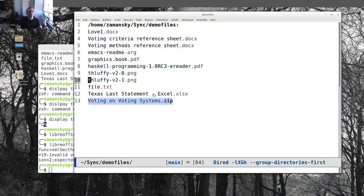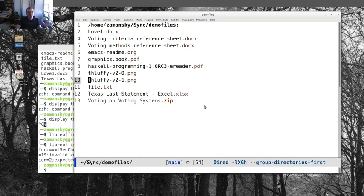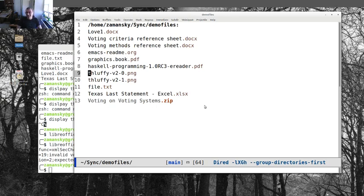The docx and the xlsx, I'm almost always going to want to use LibreOffice on it. So I'm going to want those to be external. The PDF is a mixed bag. Sometimes I like doing it in Emacs. Sometimes I like doing it in Evince or another viewer. So anyway, that's open with, and some other options for Dired. So I hope you liked it. And that's it for today.